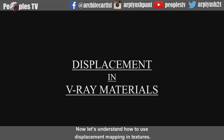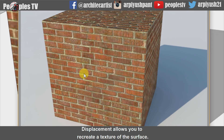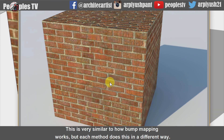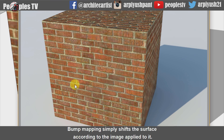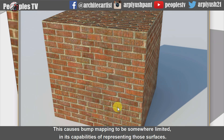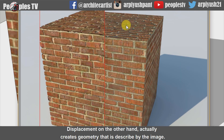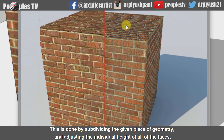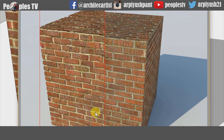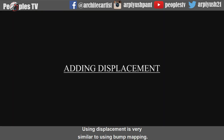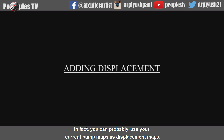Now let's understand how to use displacement mapping in textures. Displacement allows you to recreate the texture of a surface by using a black and white image to describe the varying height of the surface. This is very similar to how bump mapping works, but each method does this in a different way. Bump mapping simply shifts the surface according to the image applied to it without actually changing the geometric structure of the surface, causing it to be somewhat limited in its capabilities. Displacement, on the other hand, actually creates geometry described by the image. This is done by subdividing the given piece of geometry and adjusting the individual height of all the faces based on the image. The result is a surface that produces much more accurate and realistic output.